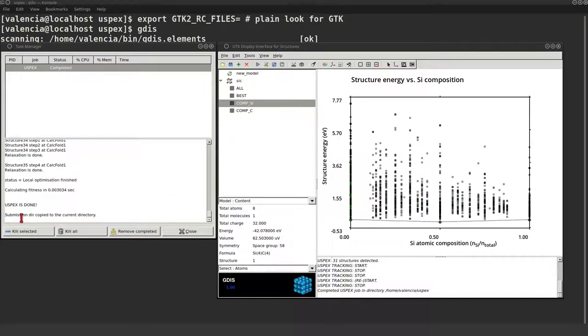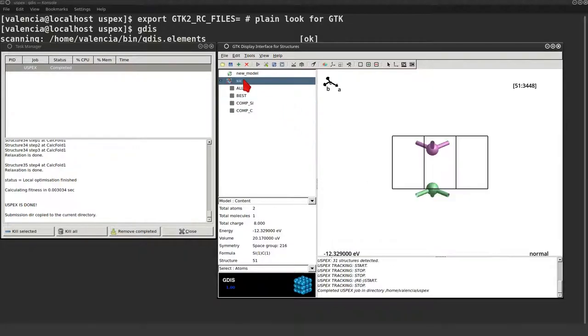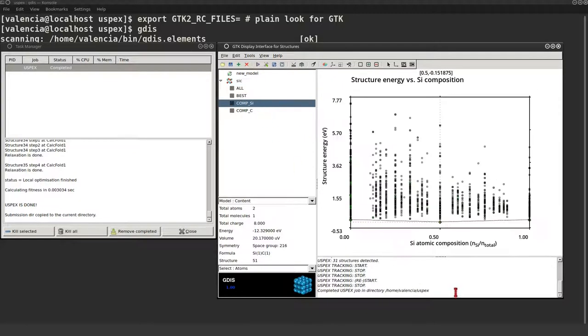Now we can see that the USPEX calculation is over. The composition diagram now looks quite different, with three structures on the convex hull. Now it's a good point to remind you that this is just an example calculation.